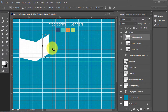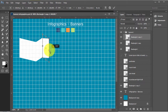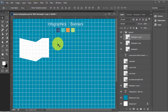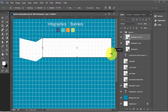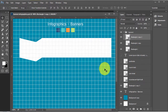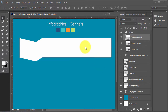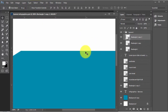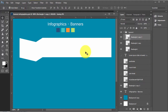Now make one copy of this box, place it here, press Ctrl+T, Skew, make it a proper box and drag it. This is the shape which you will get from these three boxes. Now fill the color in it.